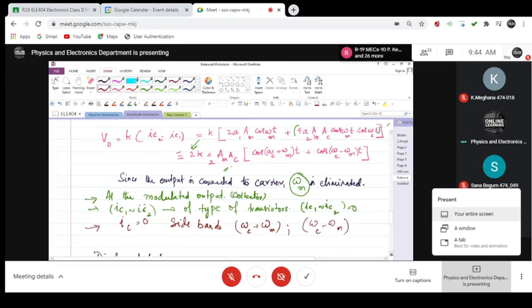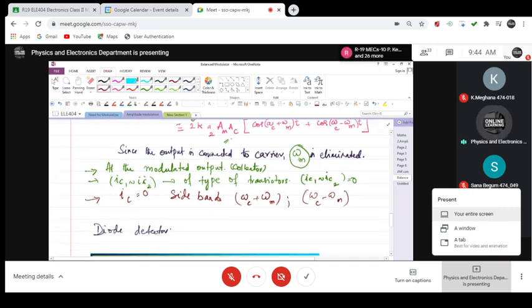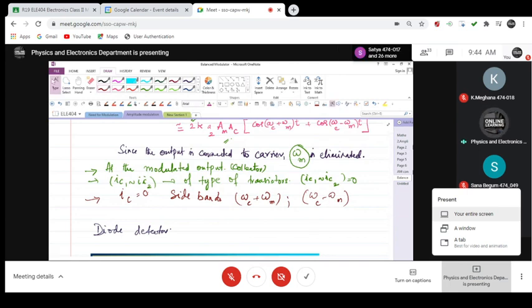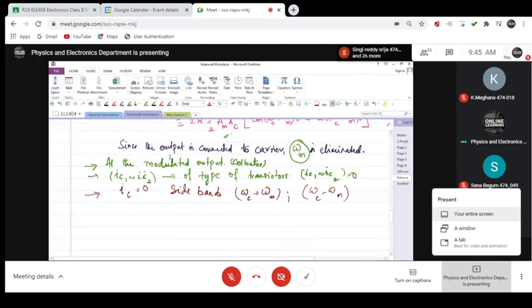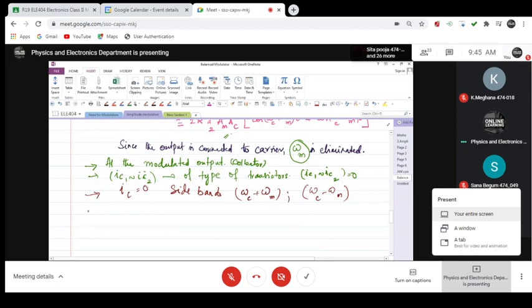So we say that, what is it that we can conclude from this is, that the carrier is suppressed. So because of this, the carrier is suppressed.